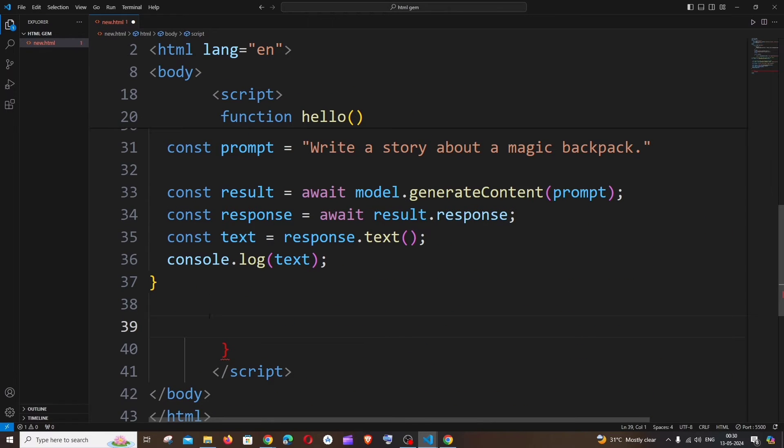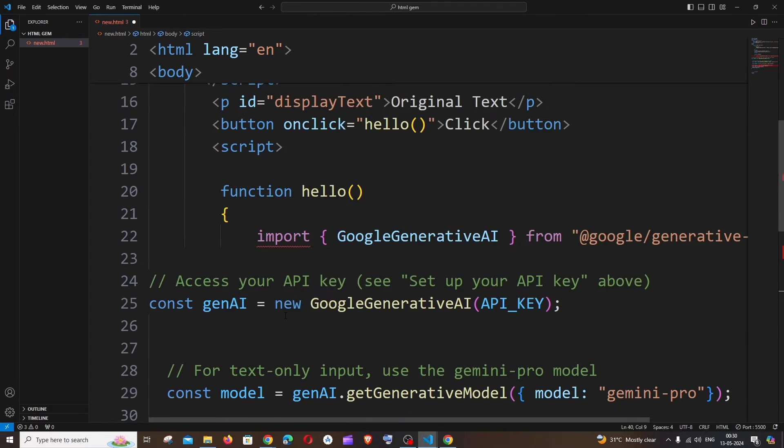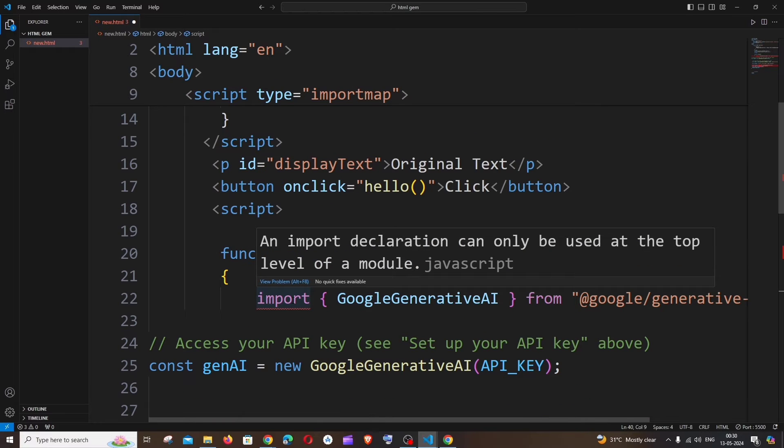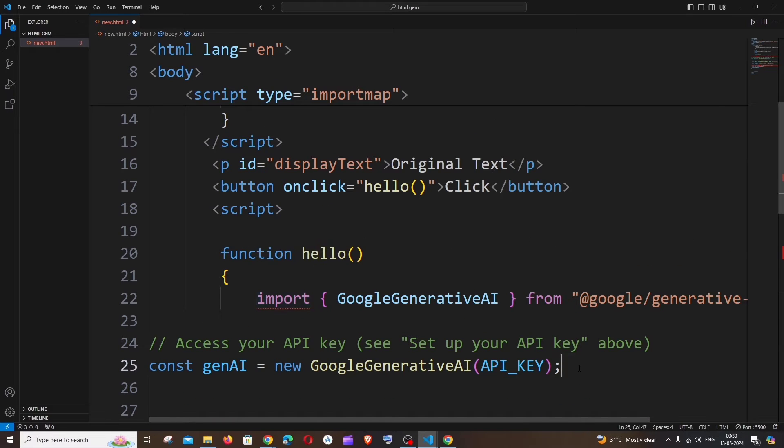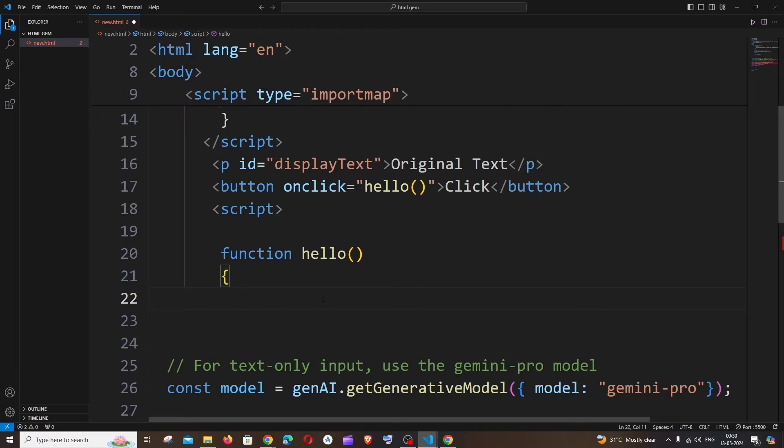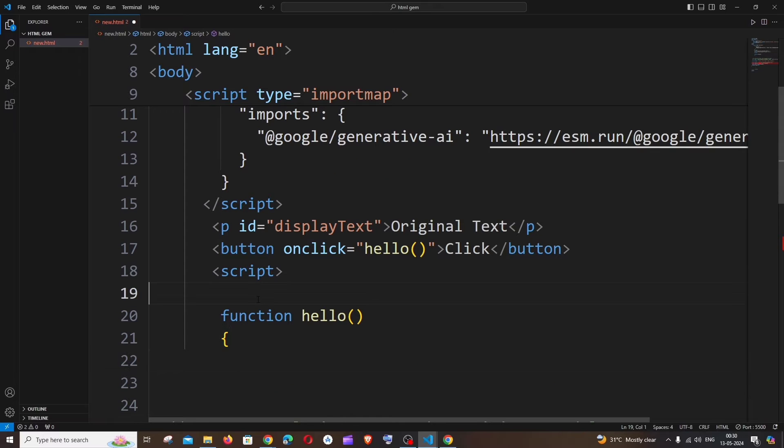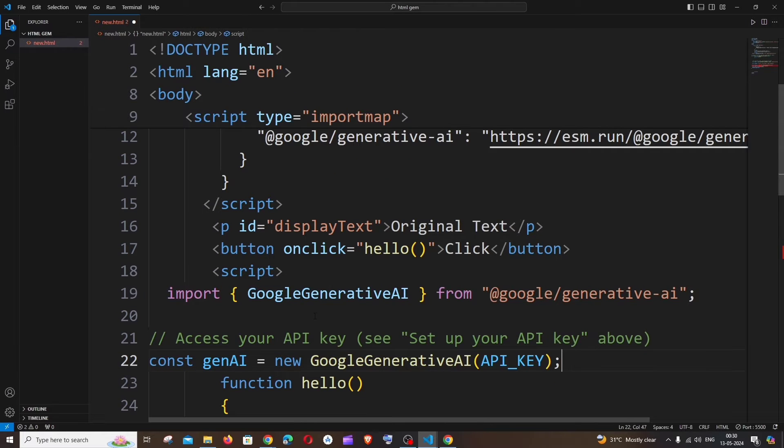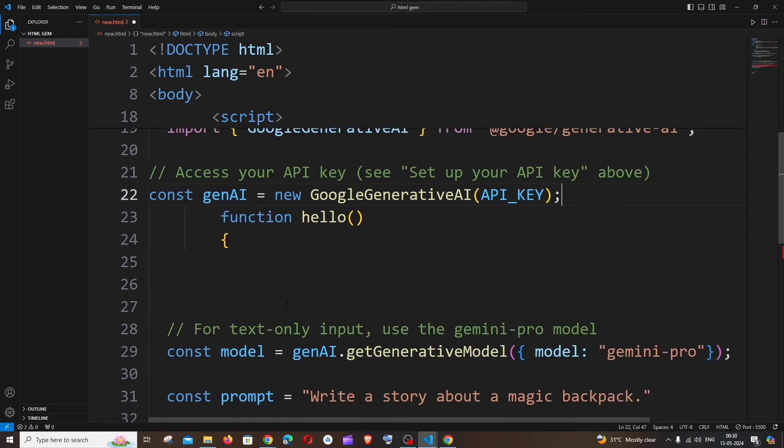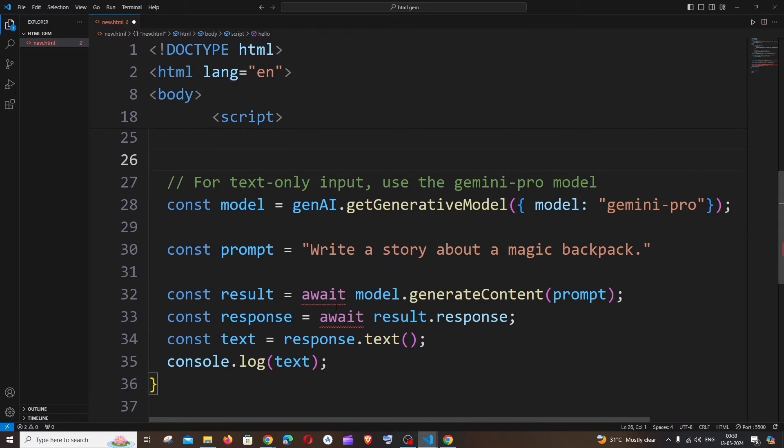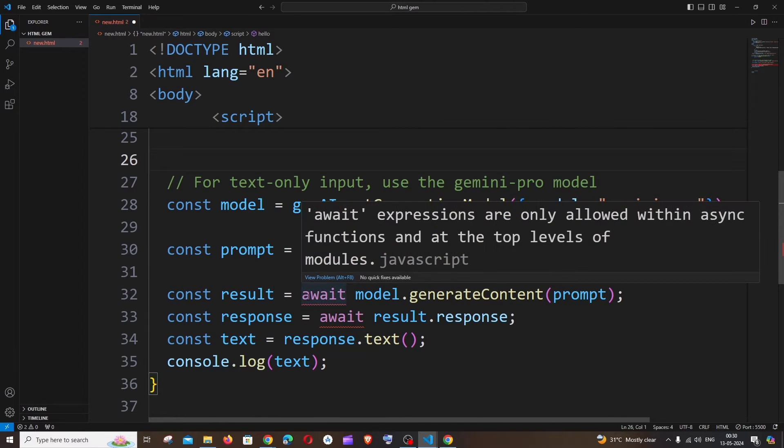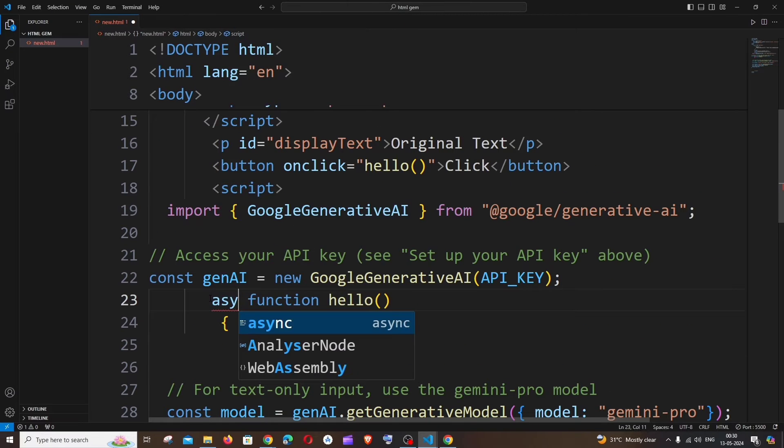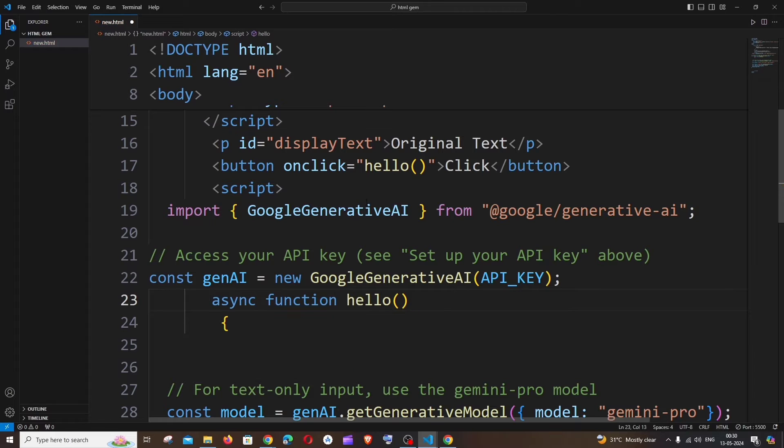First thing, it says error, this should be at the top level. So I'll just cut this and put it above the function. Yeah, now we are not getting any errors. It says error for await because we don't have async, so I'll just make this an async function.